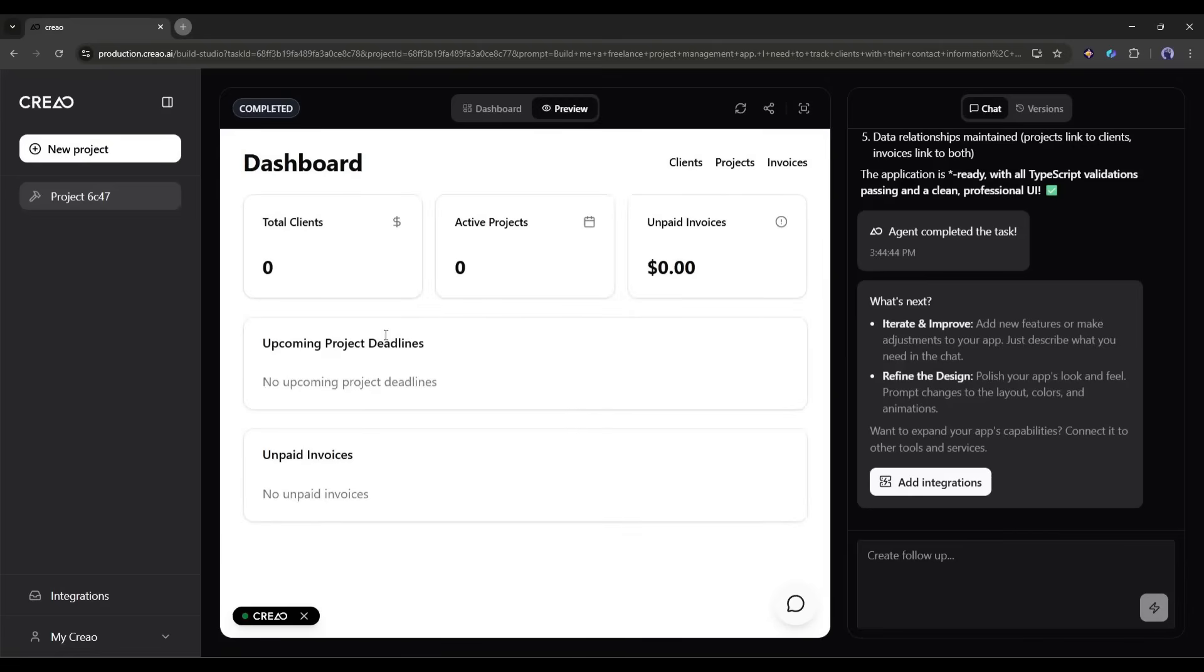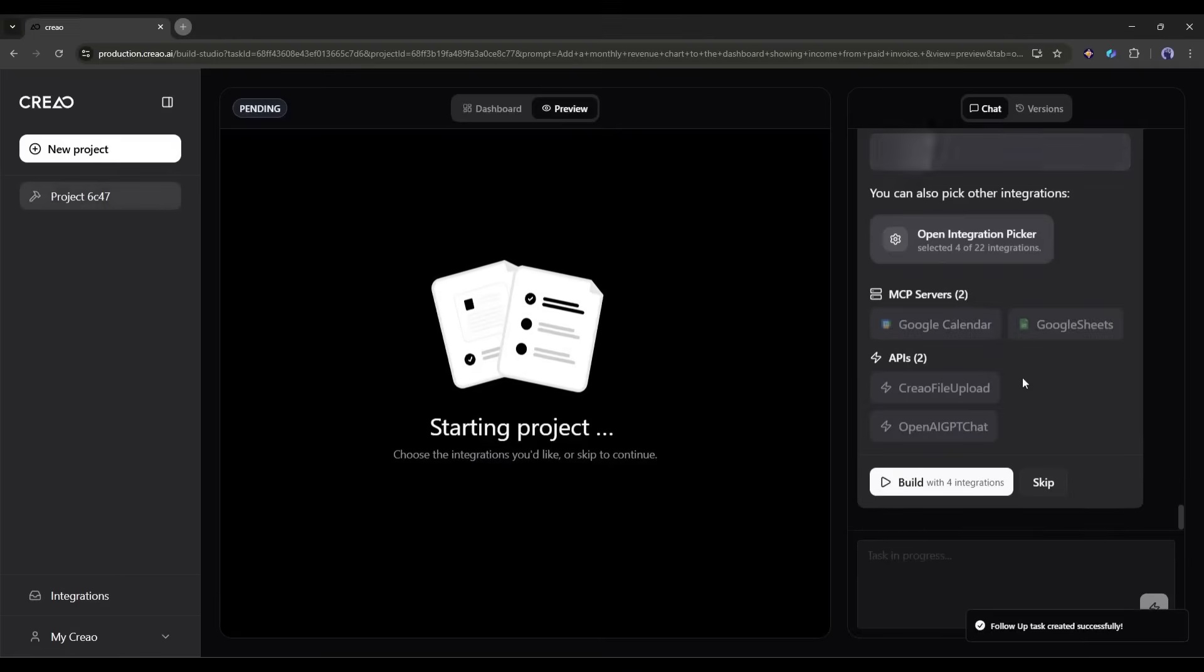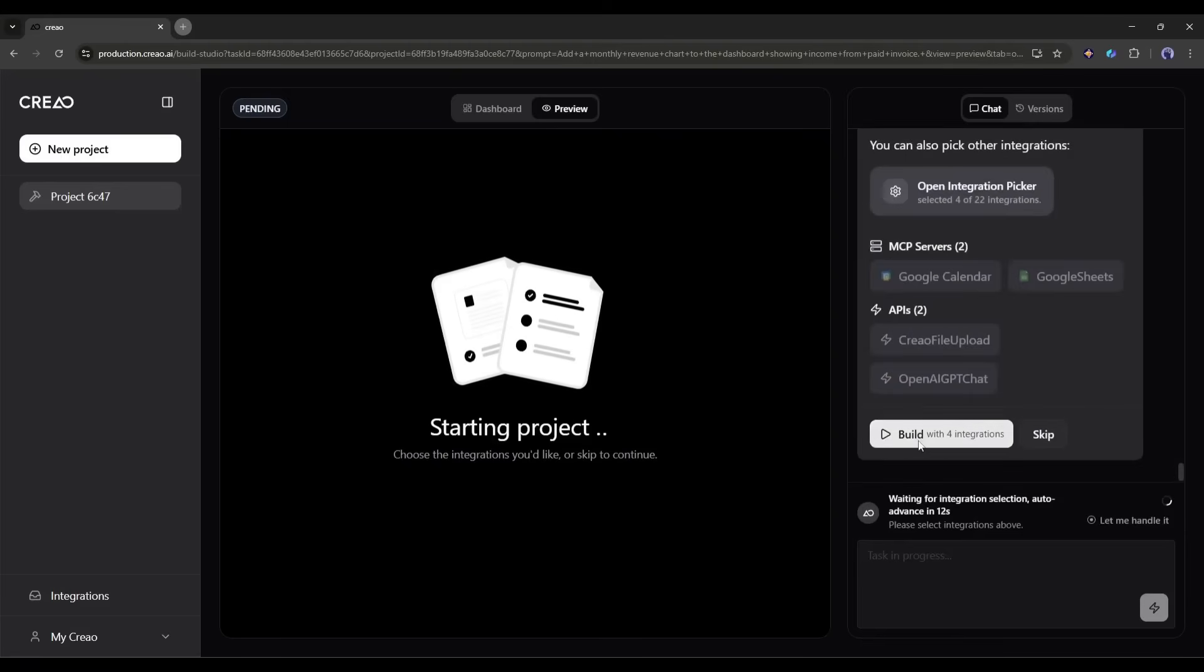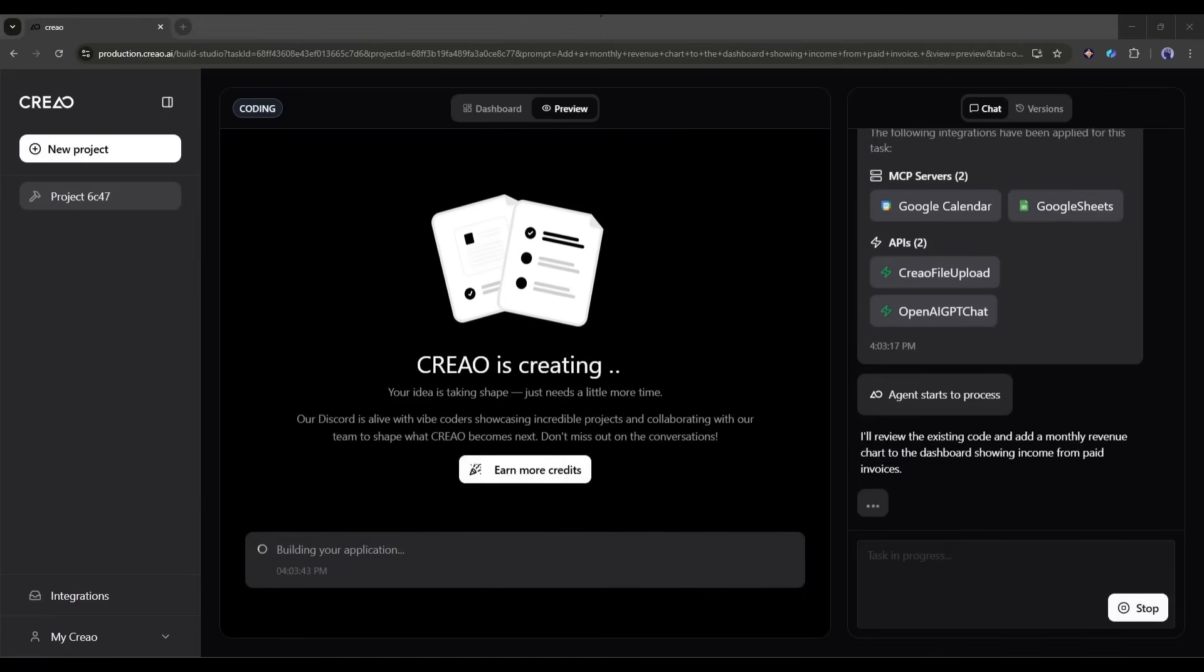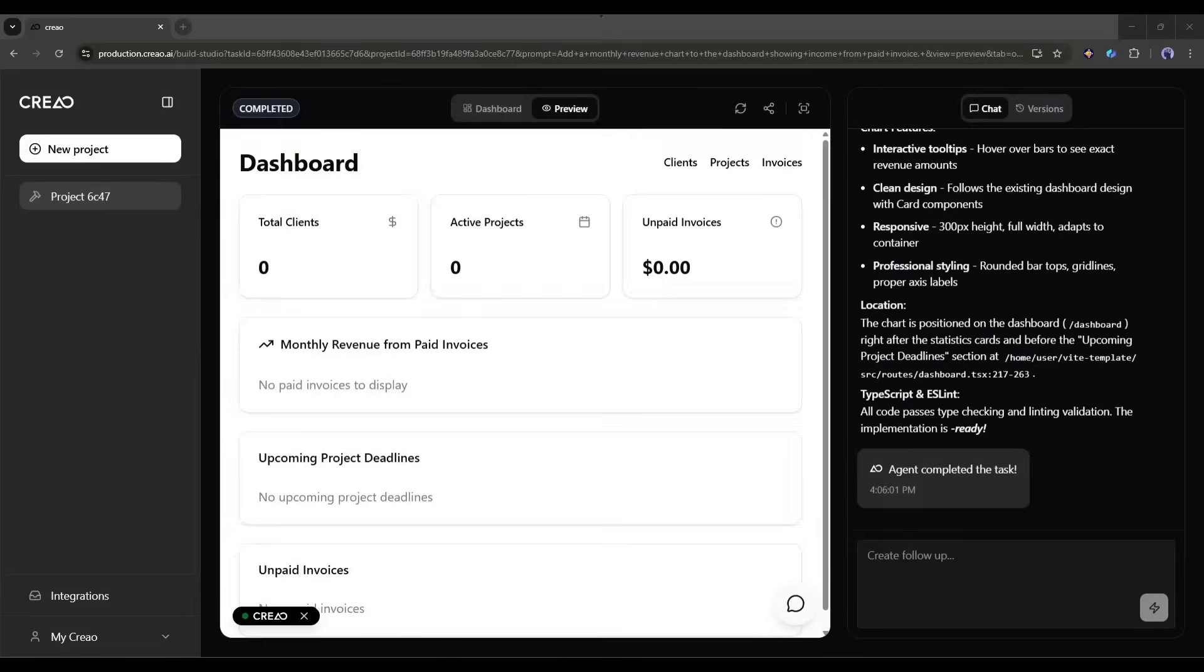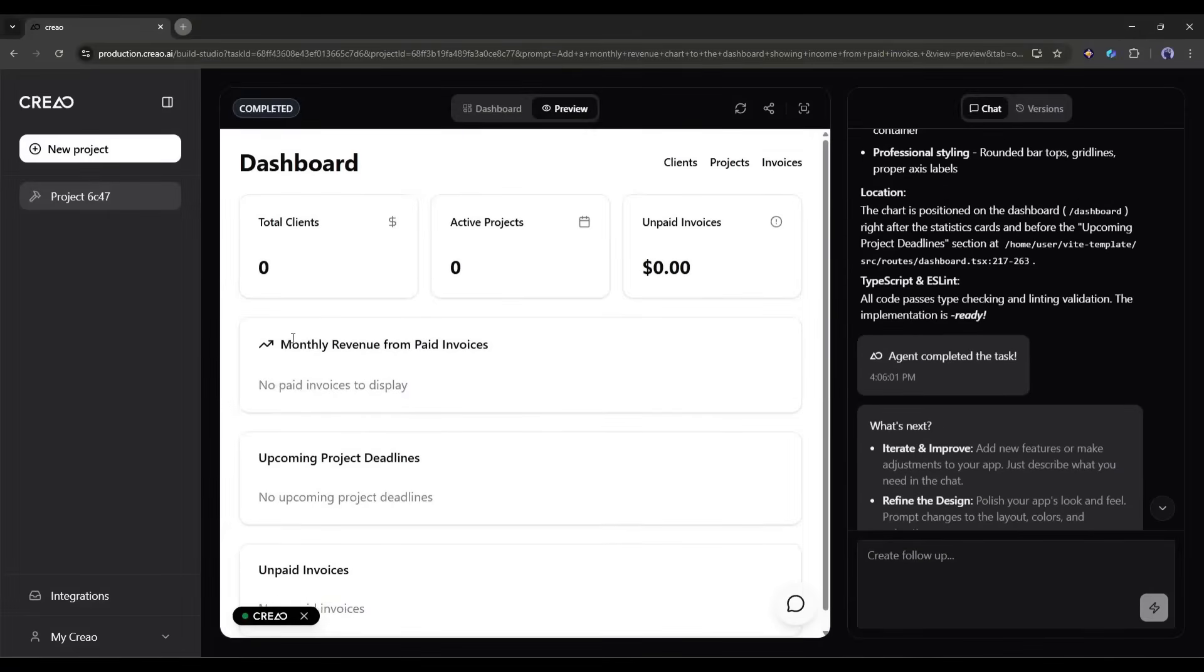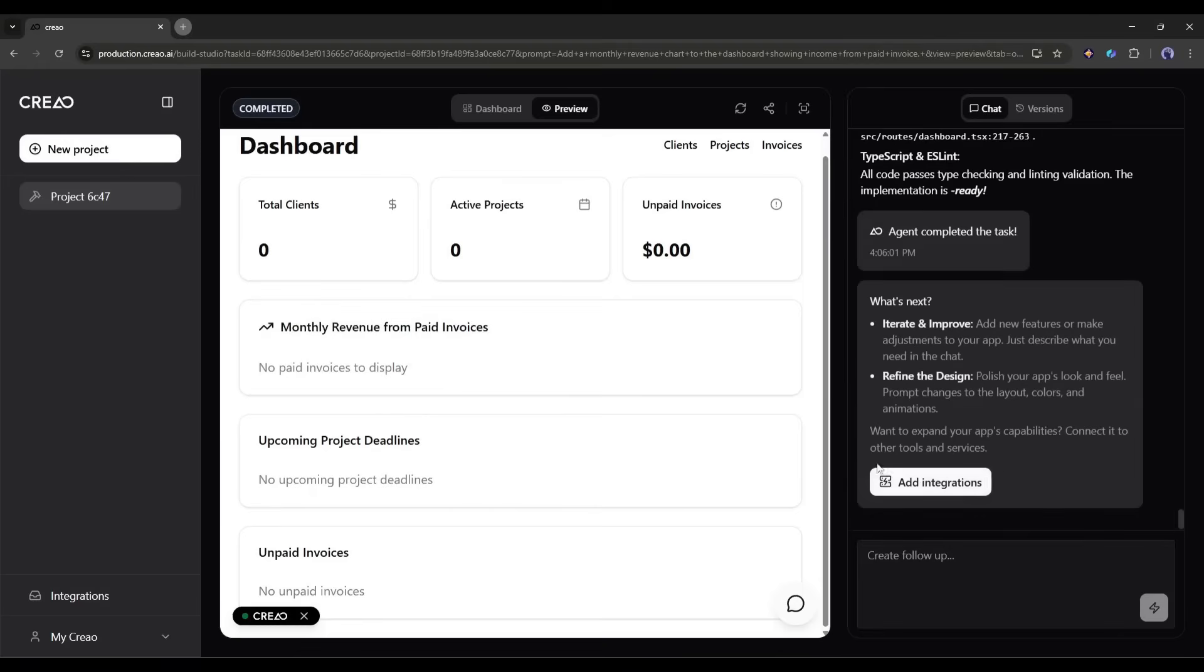Now, let's say I want to make some changes. Maybe I want the dashboard to show a chart of monthly revenue. I can just type in the chat, add a monthly revenue chart to the dashboard showing income from paid invoices. And you can see that the AI has started its work. You just have to confirm the integration, and the AI will handle the rest. And just like that, Creo updates the app in real time. You can keep iterating like this, adding features, changing layouts, modifying colors, all through conversation. It's like having a developer on speed dial who never gets tired.